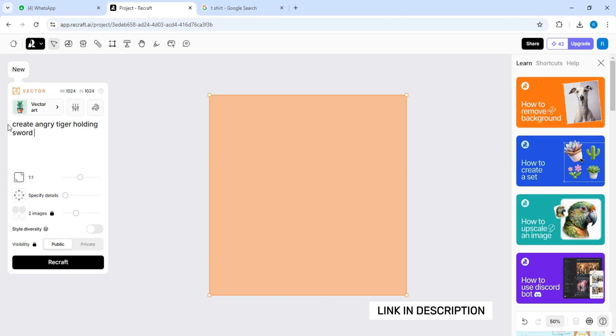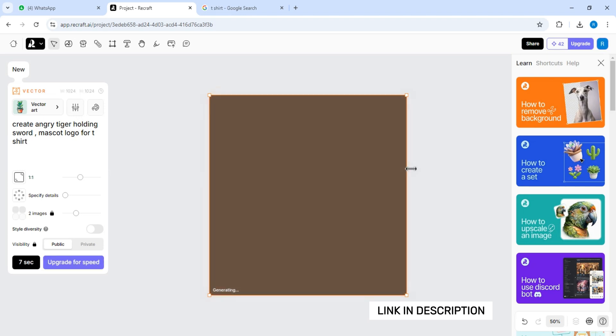Write a nice prompt to create a vector character on this website and download it in SVG and import it into Coral Draw.